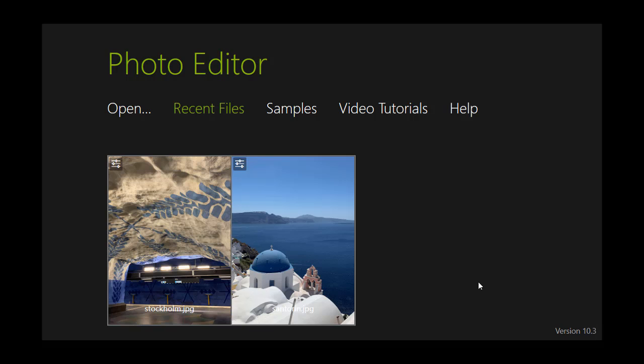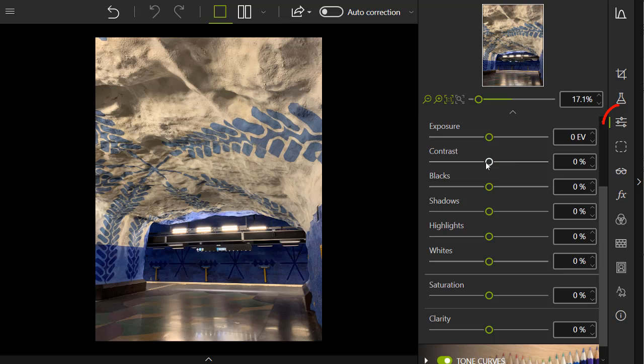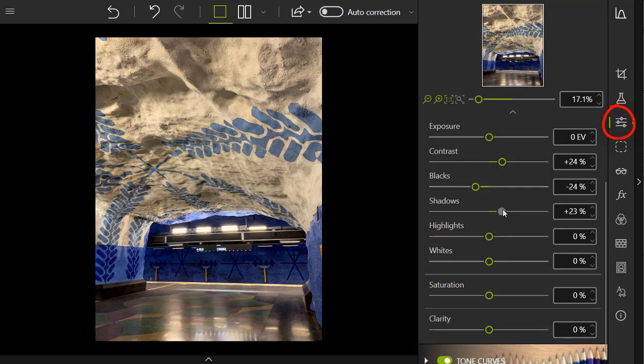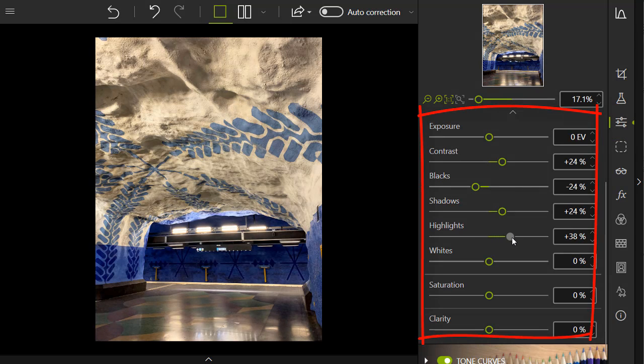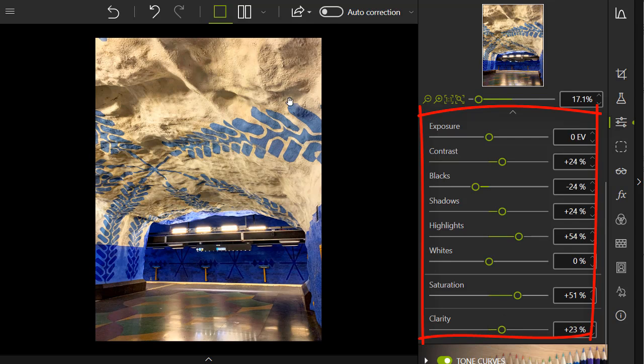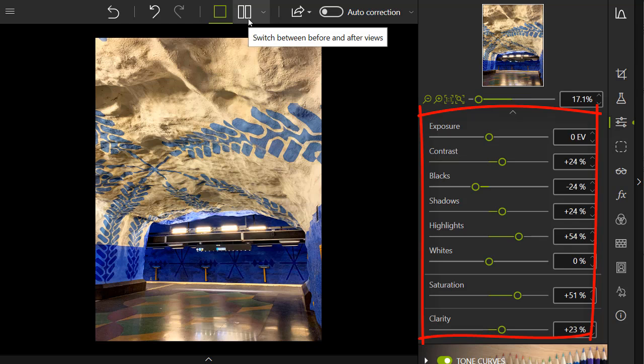Let's create another preset using a photo taken inside. Just like before, open the photo in Photo Editor and go to the Adjustments tab to begin editing. Adjust as many settings as you like. Once again, you can use a before and after view to keep track of your changes.